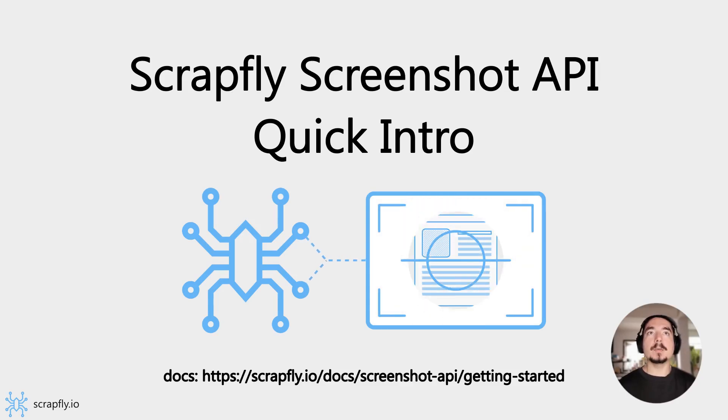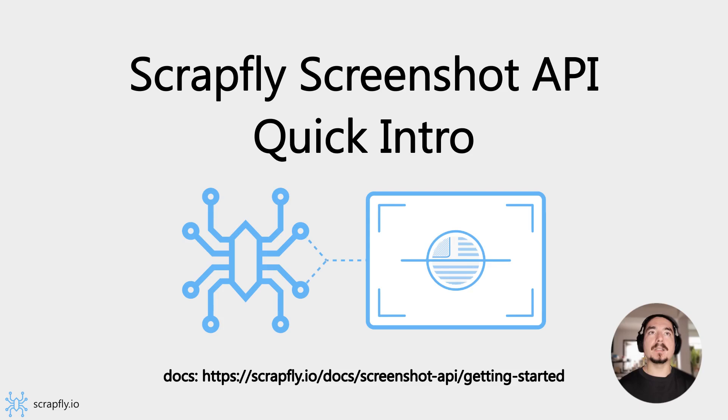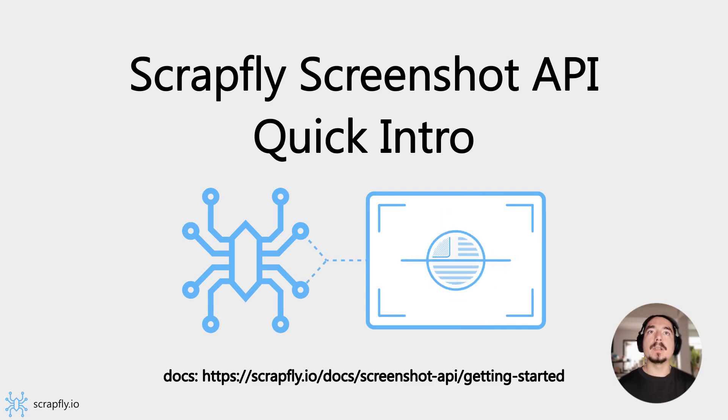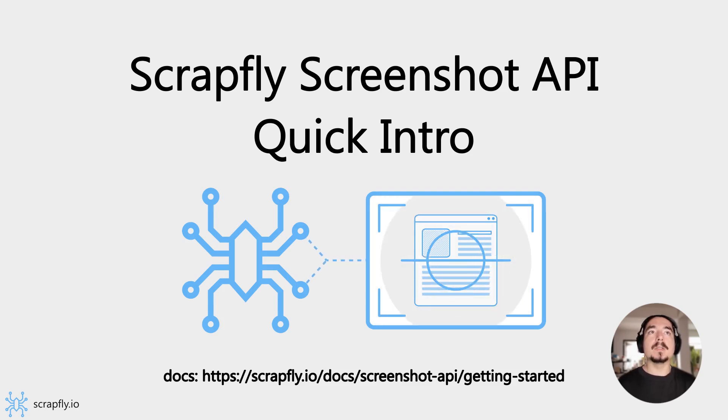Hi, this is a quick introduction to Scrapfly's Screenshot API. This API provides an ability to take screenshots of any website or any part of a website through Scrapfly's cloud web browsers.